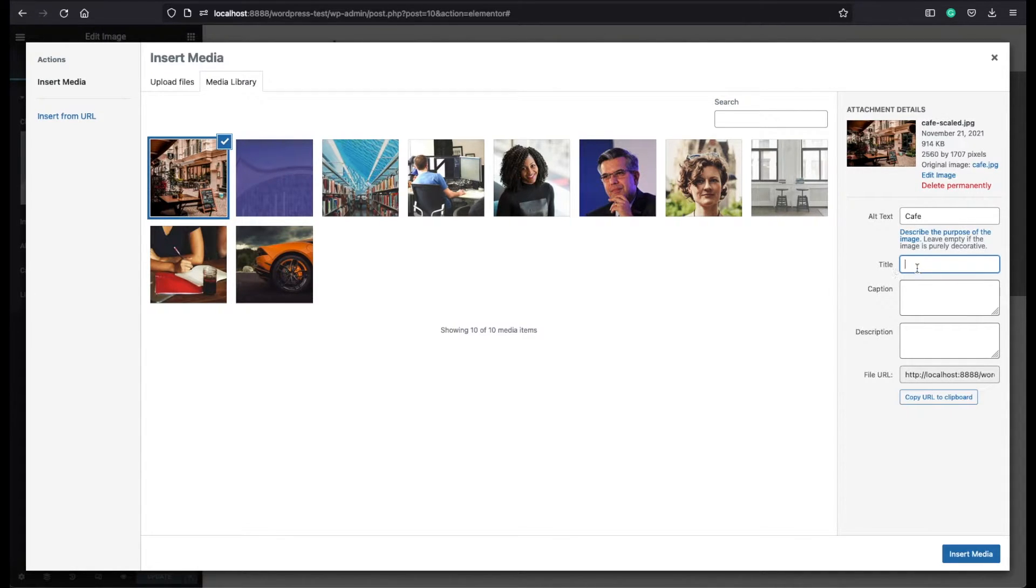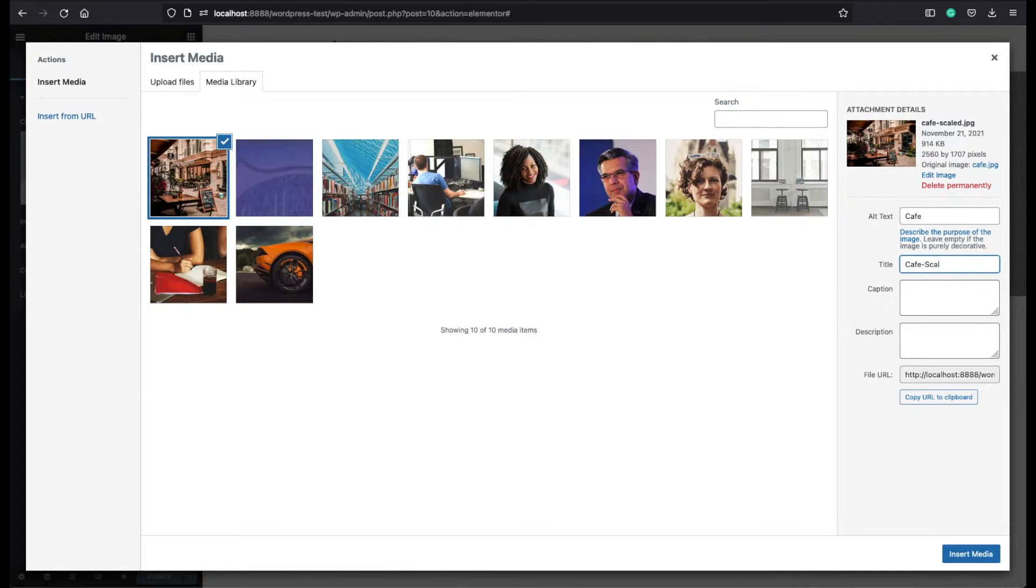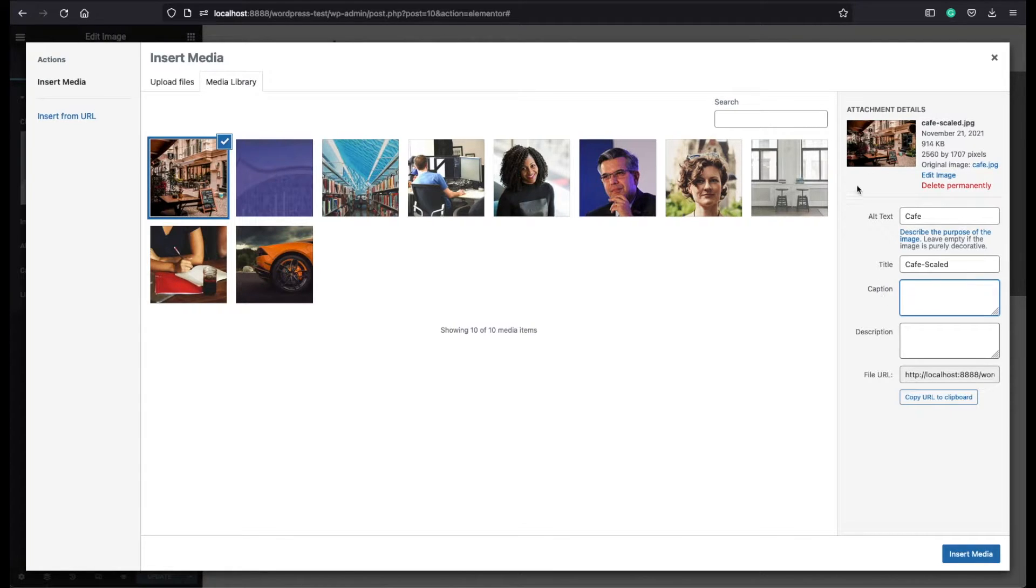The title can be automatically generated from the name of the image. But if you don't see it there, you can give a name to this image like coffee scaled. The caption is the additional description that we see under the images. Let's write here test.